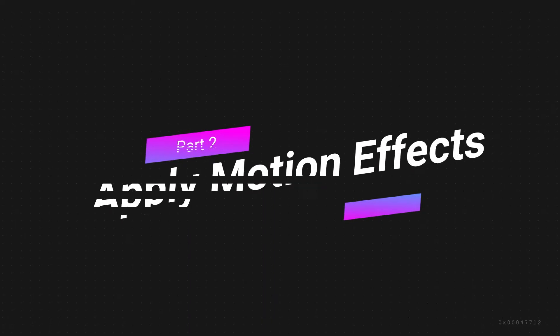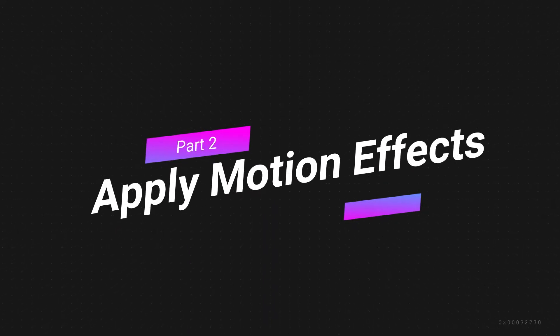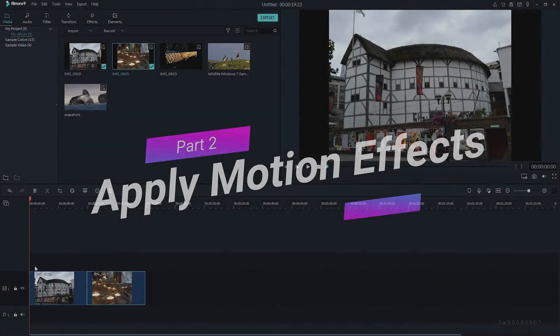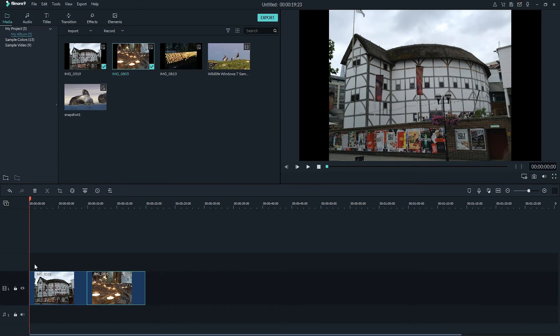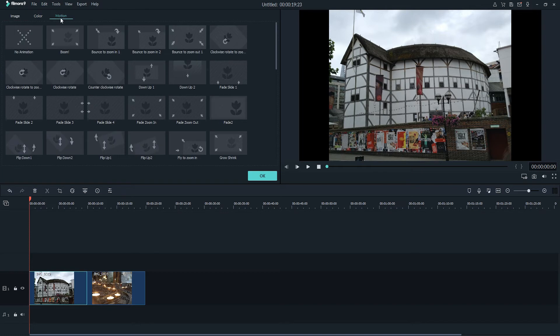2. Apply Motion Effects. You can apply motion effects to your images to make them look more animated. To do so, all you need to do is make sure you have your footage in the timeline, and double click on the footage you want to add motion to. Now we can go to the top and go to the Motion tab, which has all of these cool motion presets.